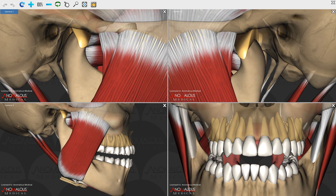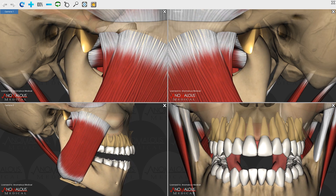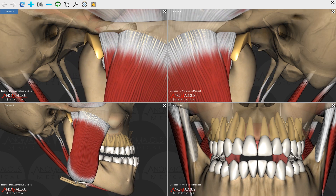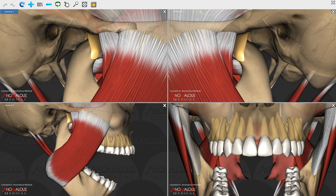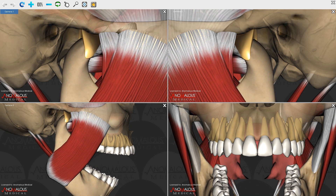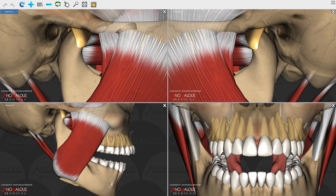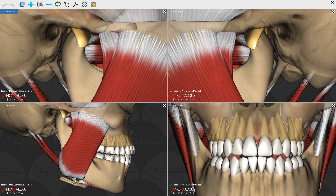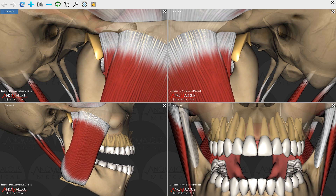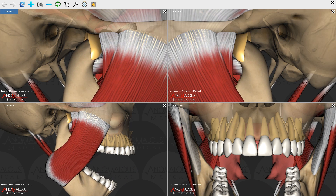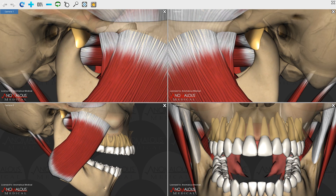Now I'm going to show a Posselt sagittal opening of the mandible. You can see the contact during the protrusive movement, and then full tooth contact when the model closes fully down.